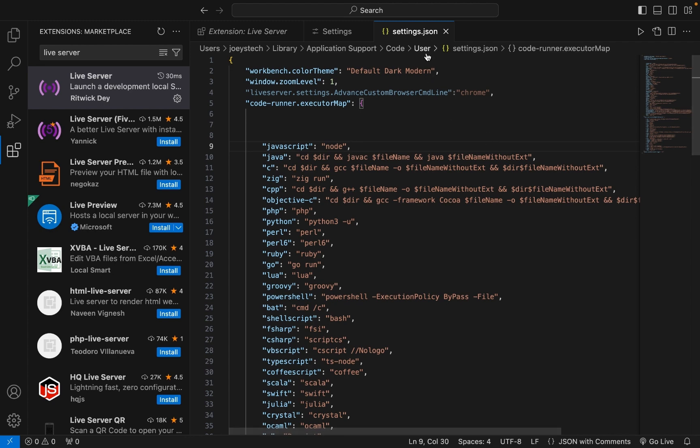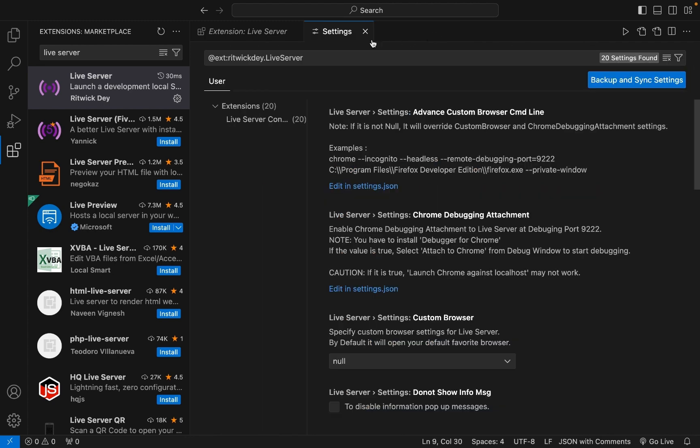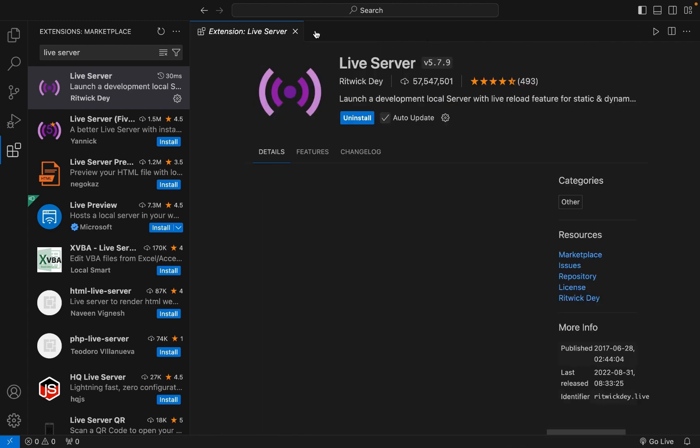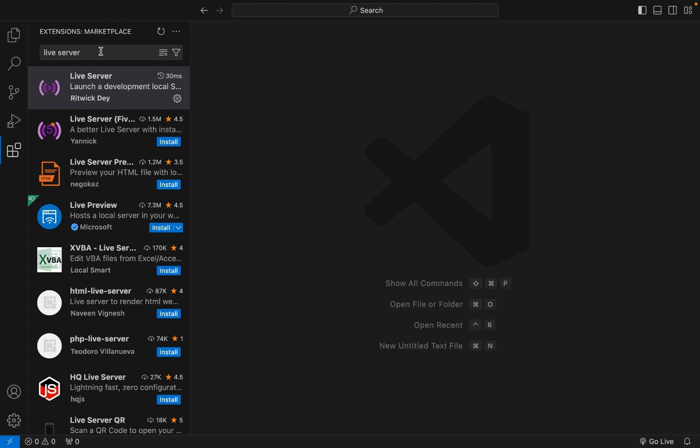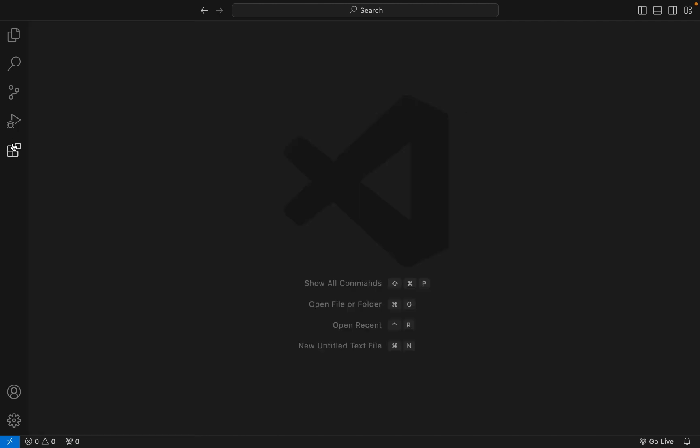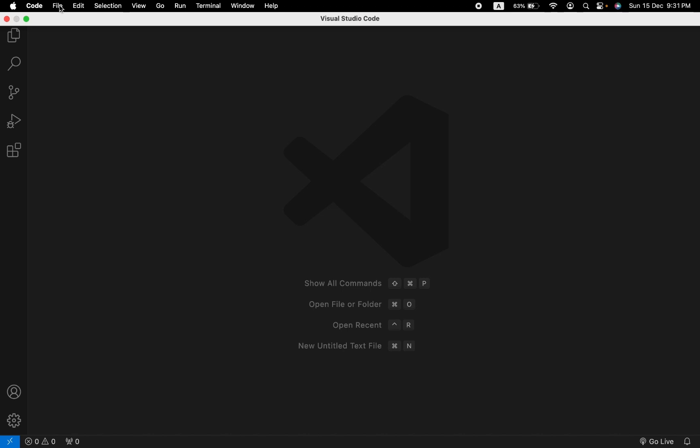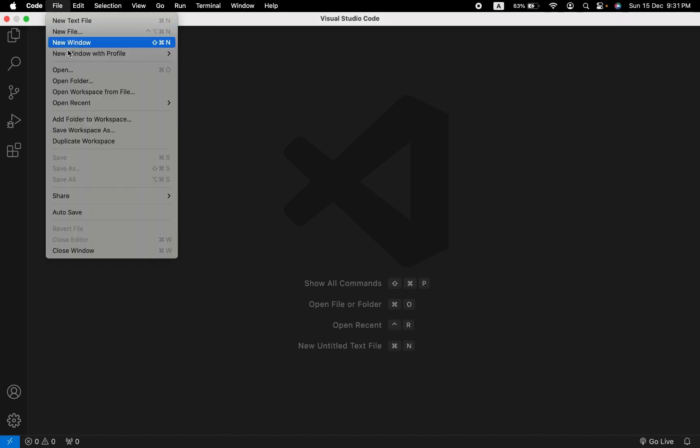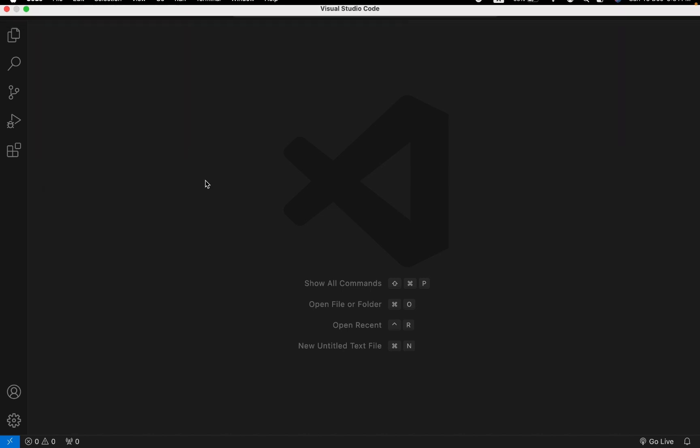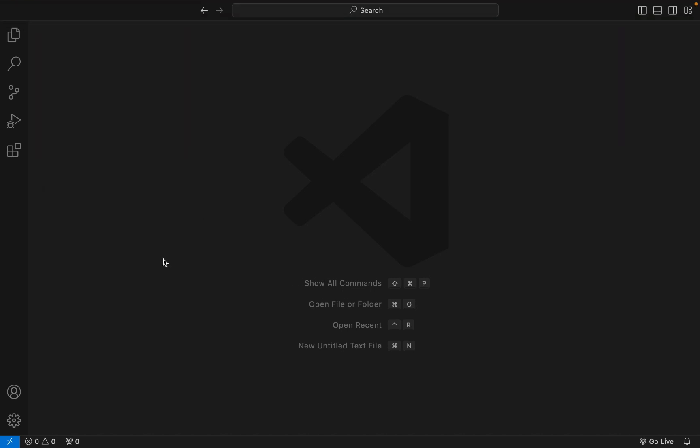Now close all these tabs, and we're going to open a project folder in which we'll create an HTML file. Click on File and then go to Open Folder.